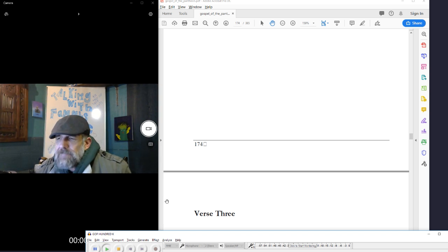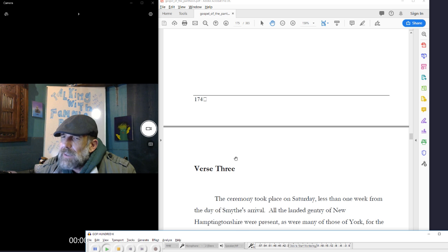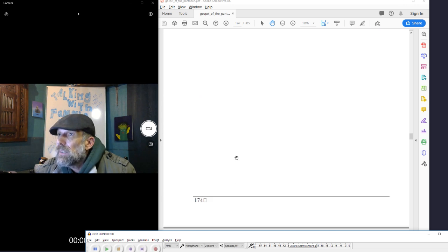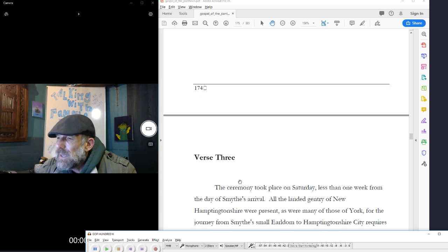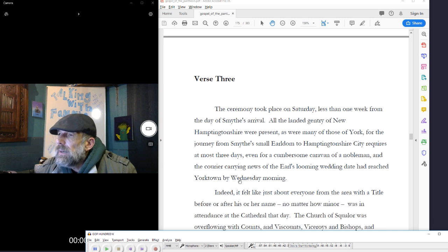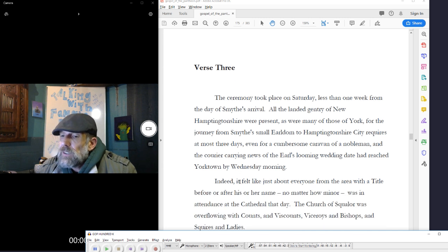Welcome back to Gospel of the Pantheon. Now we're going to read verse three of chapter nine.